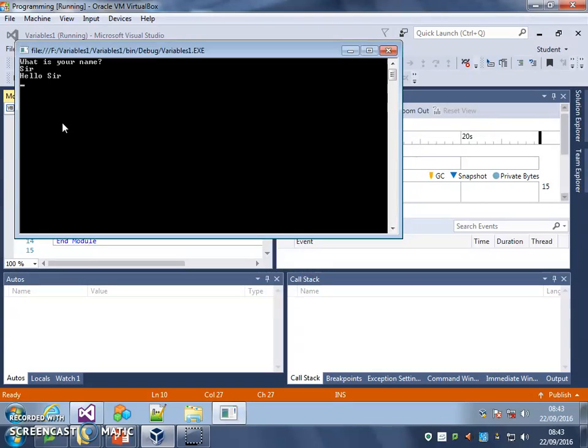So, once you've written this program, have a look at the challenge program that you've got set in the lesson. Off you go.